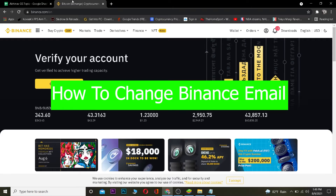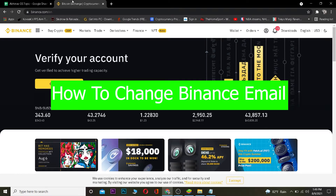Welcome back to One Step YouTube channel. In today's video, I'm going to be teaching you guys how you can change your email on your Binance account. It's pretty simple to change your email in your Binance account, so follow the steps which I'm going to be showing you.